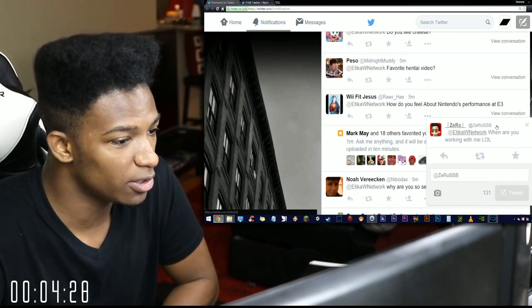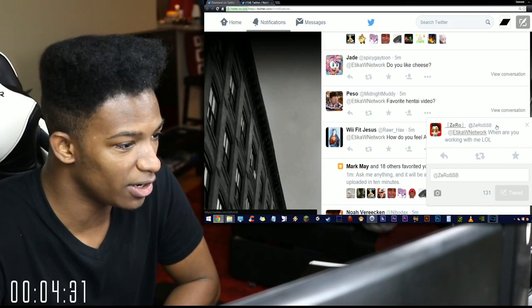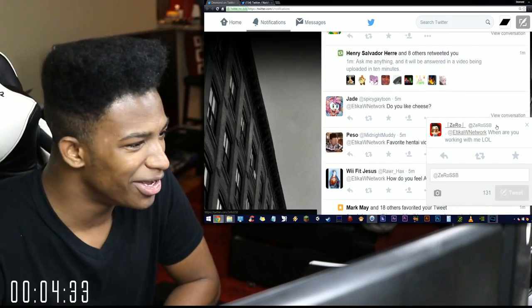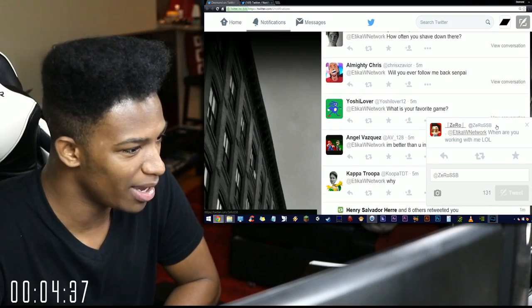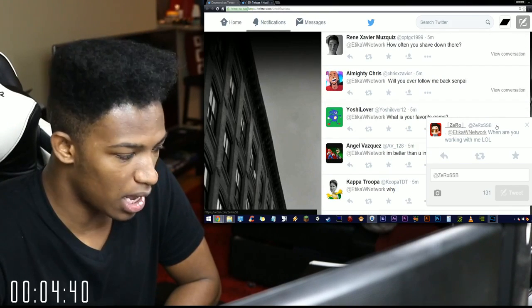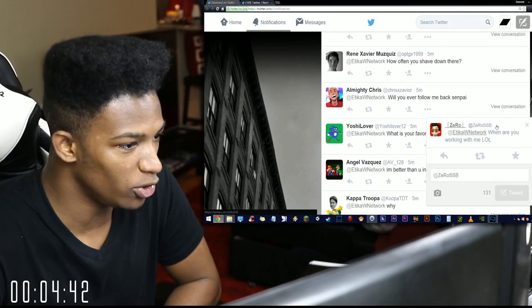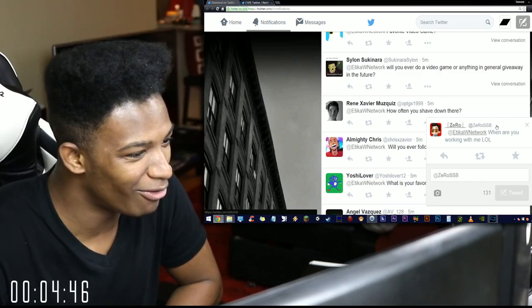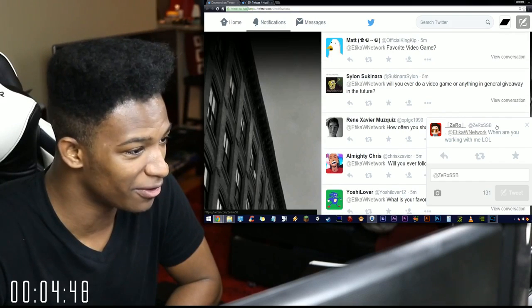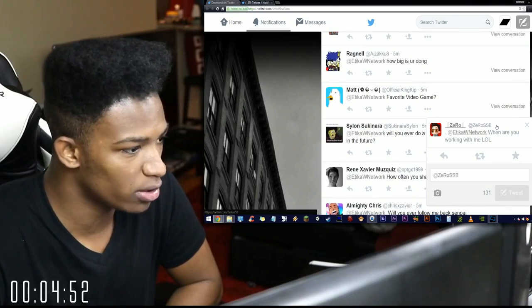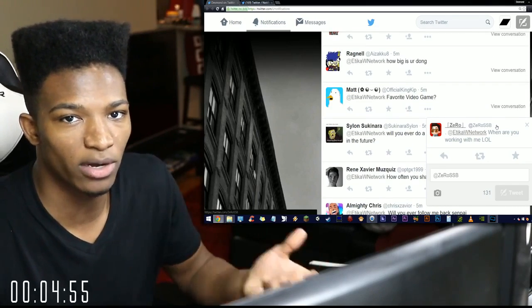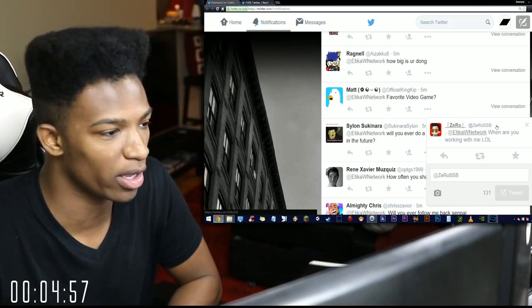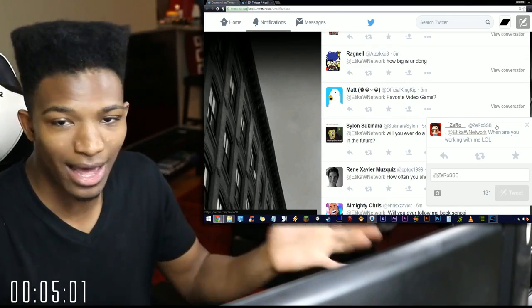How do you feel about Nintendo's performance at E3? Lackluster. Favorite hentai video? I have a couple. Do you like cheese? Yes I do. Why I'm better than you in Smash 4? You might be. What is your favorite game? Will you ever follow me back senpai? I don't just follow anybody, you have to make me laugh. How often do you shave down there? Not enough for my girlfriend. Do you ever do a video game or anything in general giveaway in the future? When I'm able to give away more by making more money with YouTube, then I'll definitely be doing more giveaways. For now my pennies are tight thanks to this massive rent that I have to pay and that is five minutes my friends.